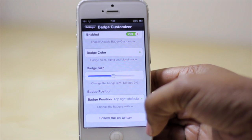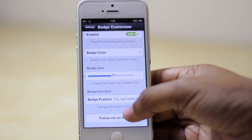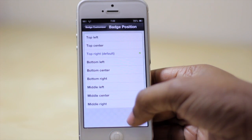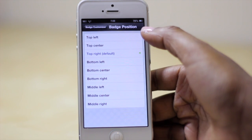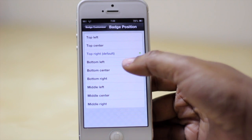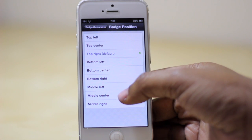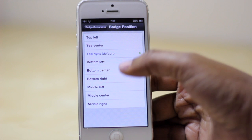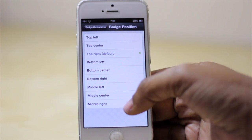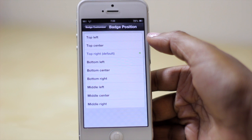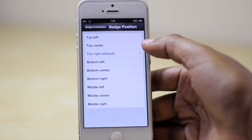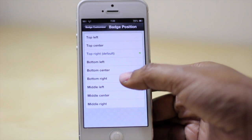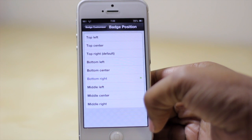The last thing you have the option to customize is the position of the badge. You can place it in the top left, bottom center, middle left, or middle right. Just for demonstration purposes I'm going to go with bottom right this time.